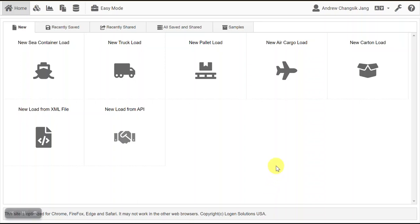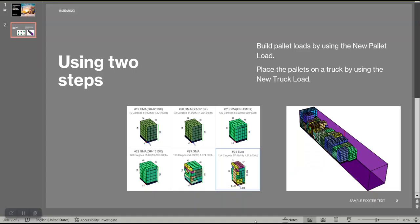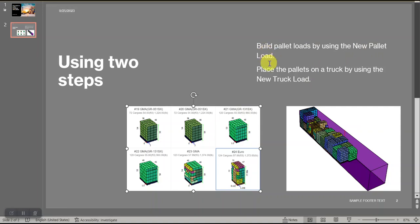Hello, I'm going to show you how to build a truck load by using two steps of QMAS online. You have to build a pallet load by using the new pallet load, and then you have to place the pallets on a truck by using the new truck load. So you have to use two different steps.